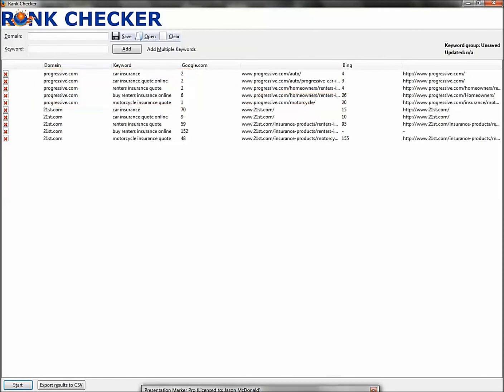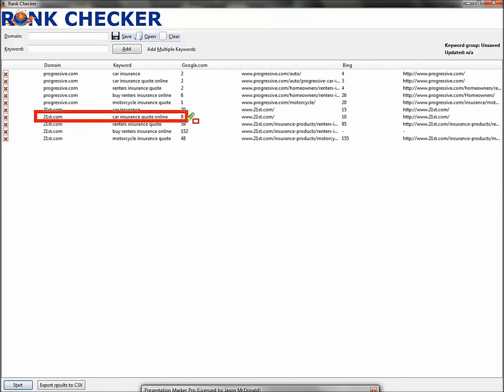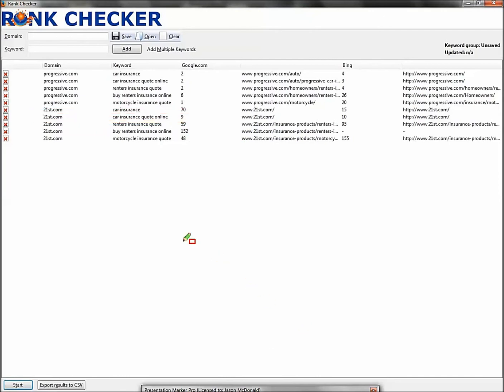Now let's look at their competitor, 21st. The only one that they're even in the game for is 'car insurance quote online' - they're number nine. Over here on Bing, they're number 10. Everybody else, they're way off page one. If it's greater than 11, no bueno.